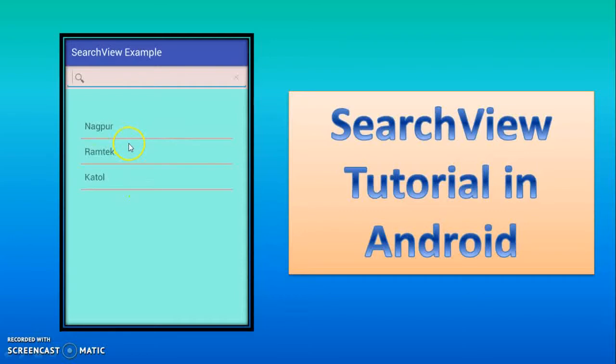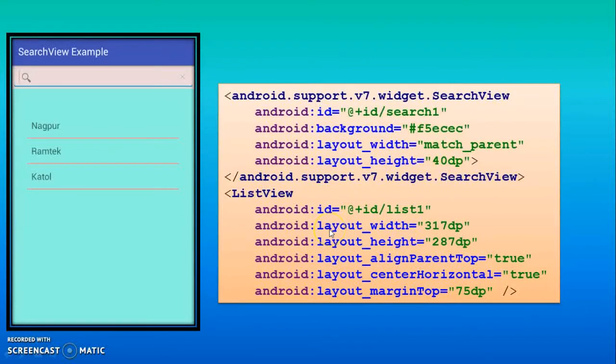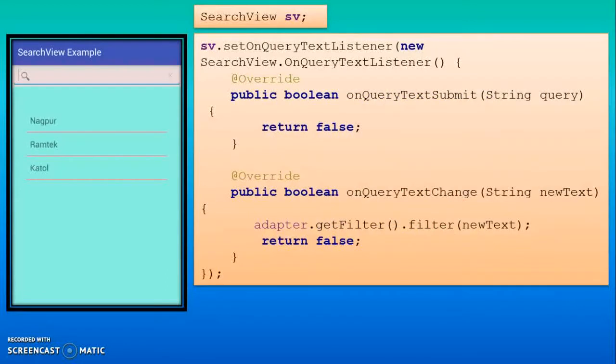You should use the ArrayAdapter also. First you drop SearchView and you have to use ListView in the program. You are already aware about the ListView. Then you have to create SearchView object.